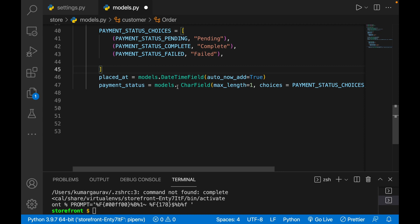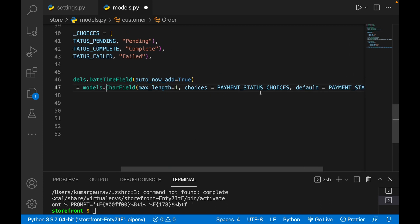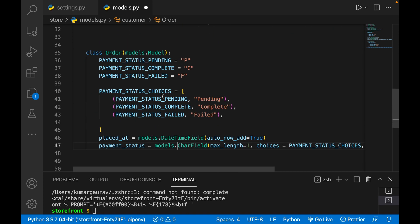So placed_at uses models.DateTimeField and Django automatically takes the date and time of that instance. Payment_status uses models.CharField with max_length of one, and choices are already included. That was all about choices fields. In the next class we will see about relationships — one-to-many, many-to-many — so take care until then.